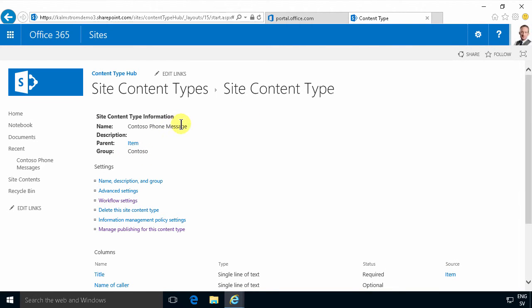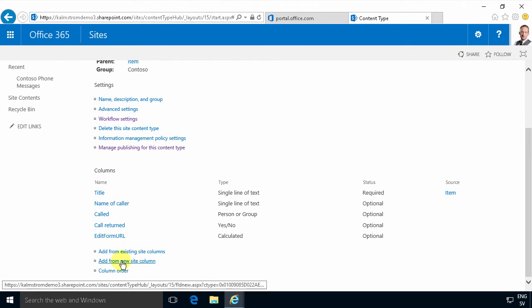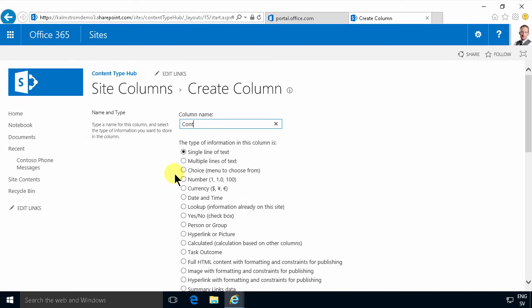Now I'm just going to add a new column, add from new site column. I'll call that Contoso department. Notice that this column now will be available not just for phone messages but for tagging anywhere.